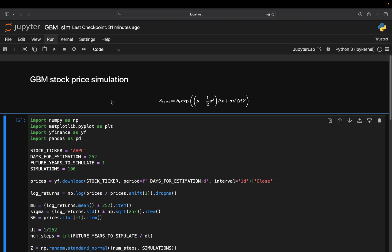Starting off with a couple of libraries you're going to need. NumPy you need for adding randomness and also for matrix operations. Pyplot to plot. Yfinance to pull asset prices from the internet. And pandas for data handling.